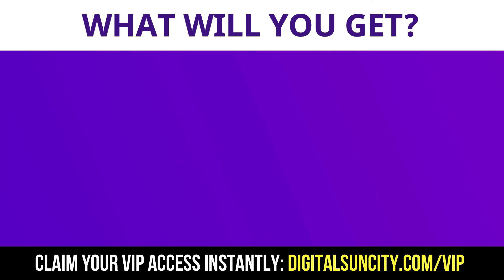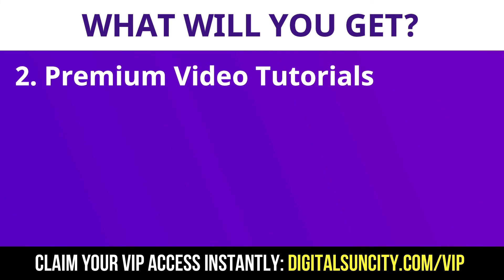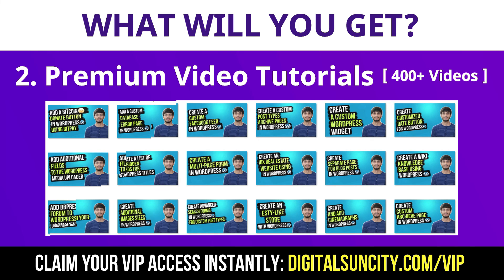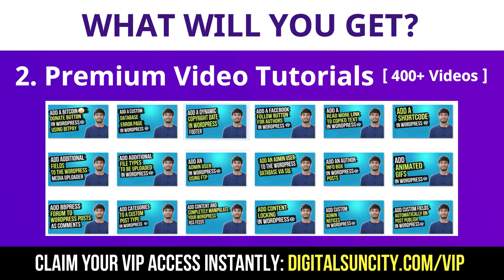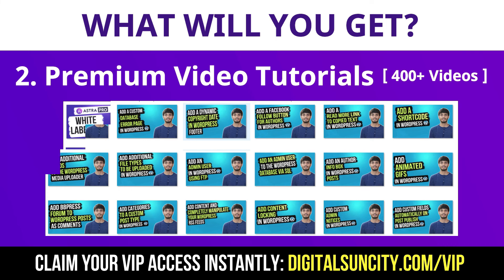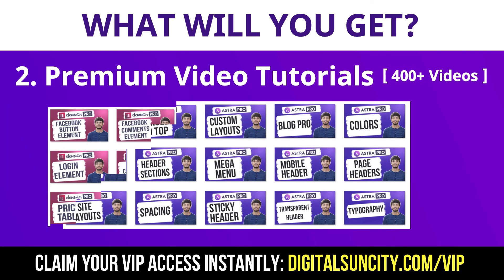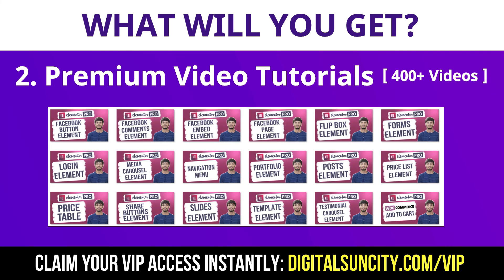Now, the second thing is Premium WordPress Video Tutorials. In the coming weeks, I am creating video courses for all the major WordPress themes and plugins. This will include video tutorials for WordPress, Divi, Astra, Elementor, Visual Composer and a lot more.